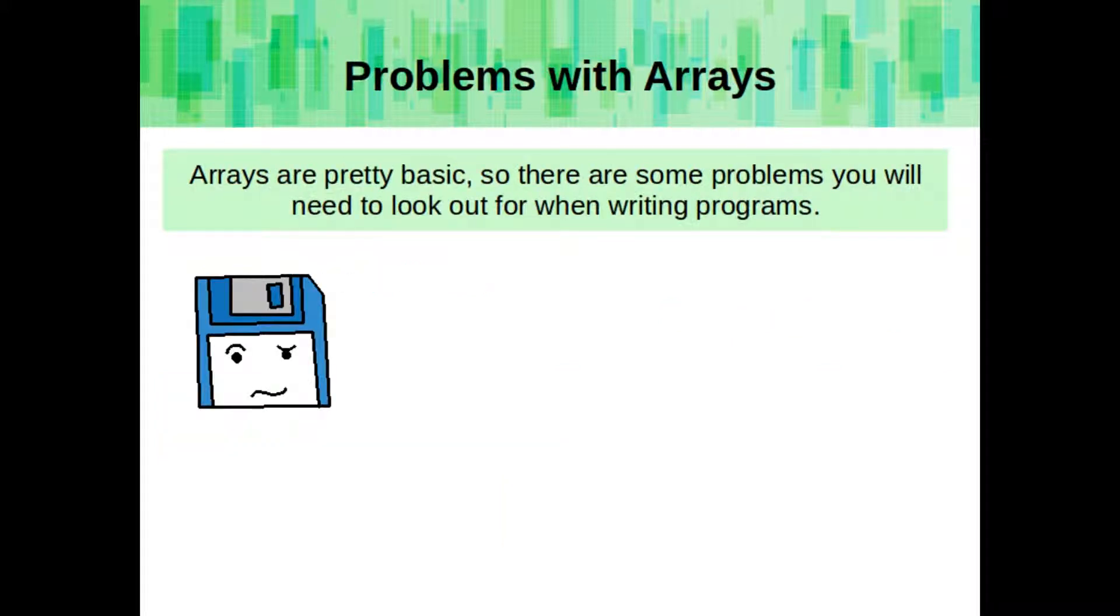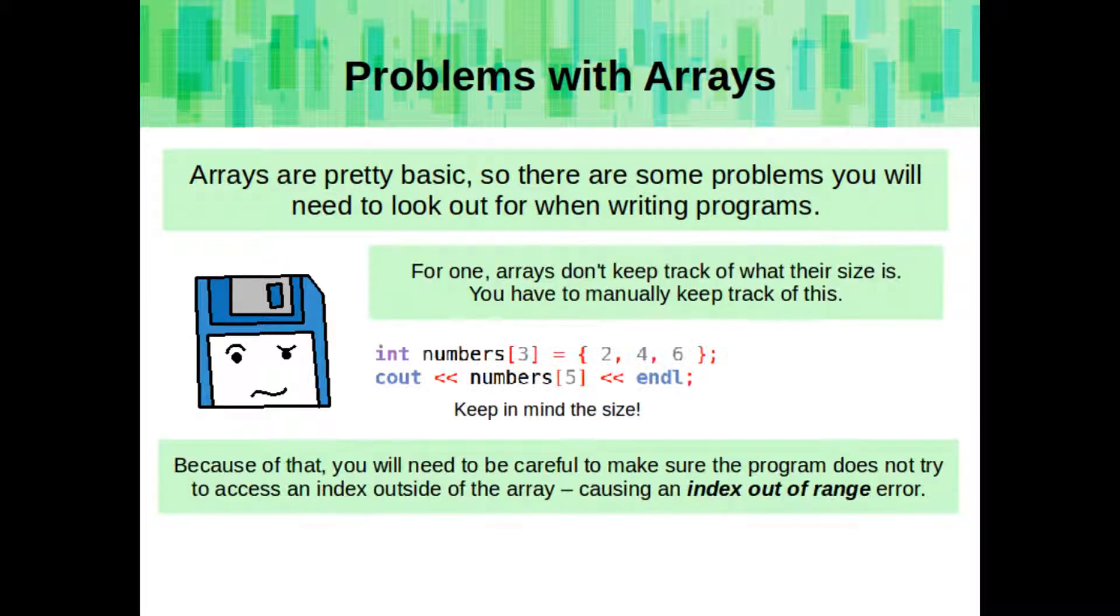Arrays are pretty basic, and they don't have any functionality to help you out, so there are some problems you'll need to keep an eye out for when writing programs with arrays. For one, arrays don't keep track of what their size is. You have to manually keep track of this. Because of that, you'll need to be careful to make sure that the program does not try to access an index outside of the array, causing an index out of range error.